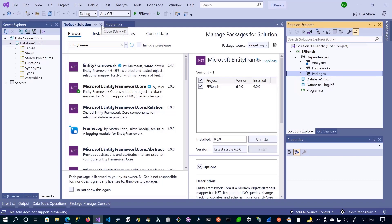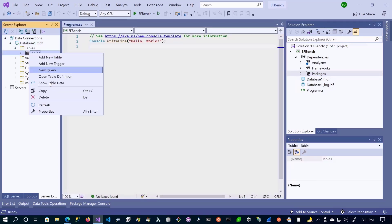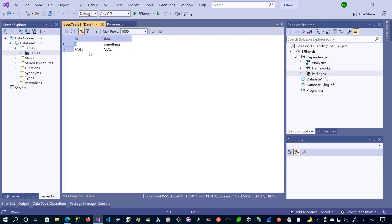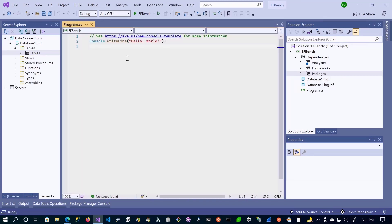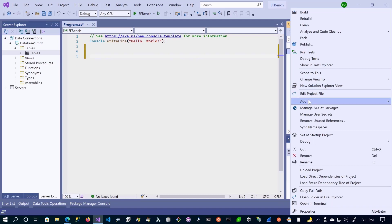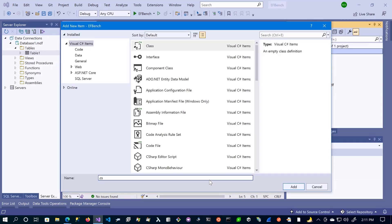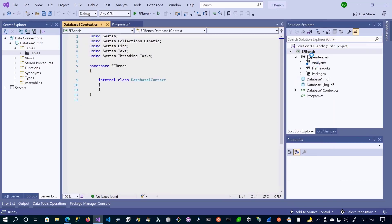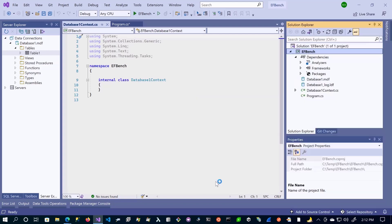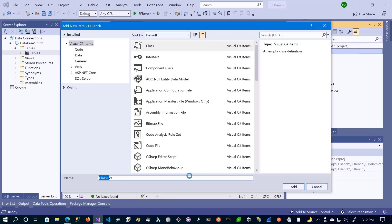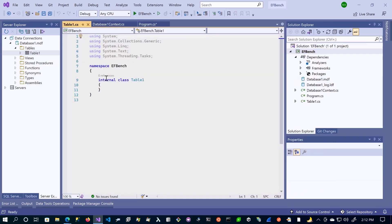Really quickly, what we can do is go back to our SQL, show data, and add maybe one more record. Now we're going to write code to be able to read this data, so we can get an understanding of what EF is doing for us and do a comparison between ADO.NET and how that gets data from our database. The first thing we want to do is create a class — let's call this our DatabaseOneContext — and then create one more class. In this second class, we're going to name it exactly the same as our table: Table1.